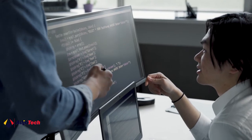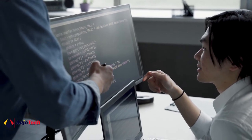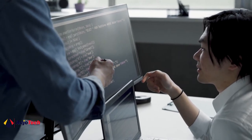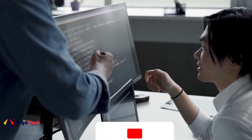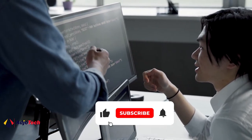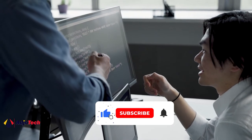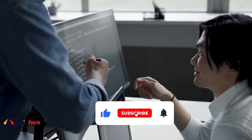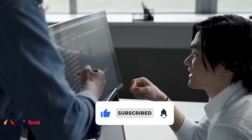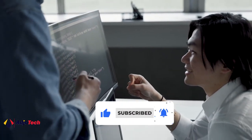Welcome back to my YouTube channel. Consider subscribing if today is your first time, and don't forget to turn on post notifications so you don't miss any of my upcoming video tutorials.